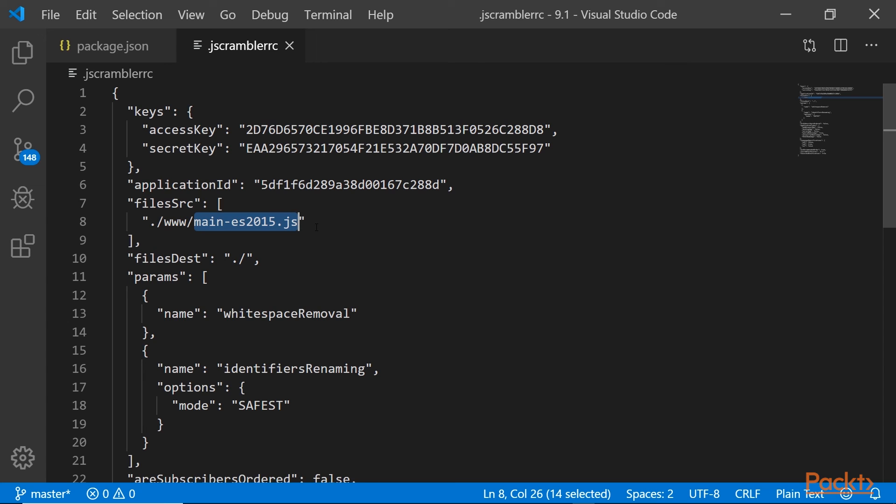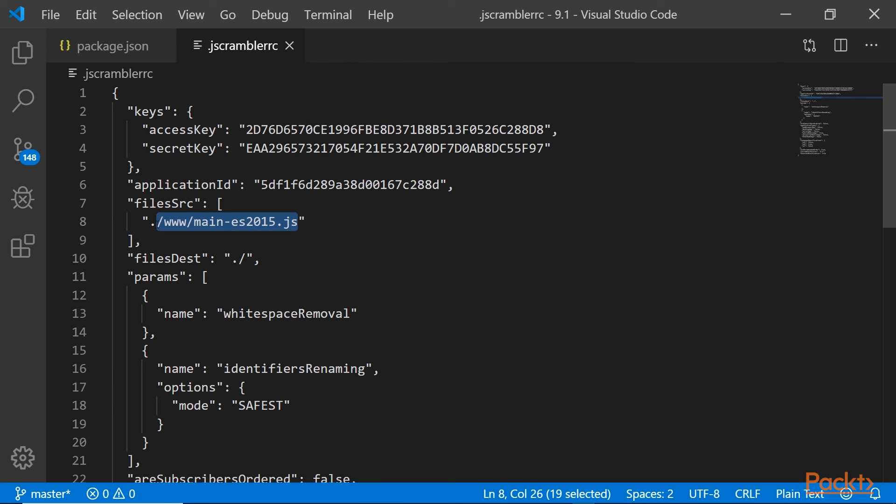Another issue could be that this folder will not be available at all, this www folder. That means that you should run ionic build before you can run ionic cordova run Android. So the ionic build command will then prepare this www assets folder.